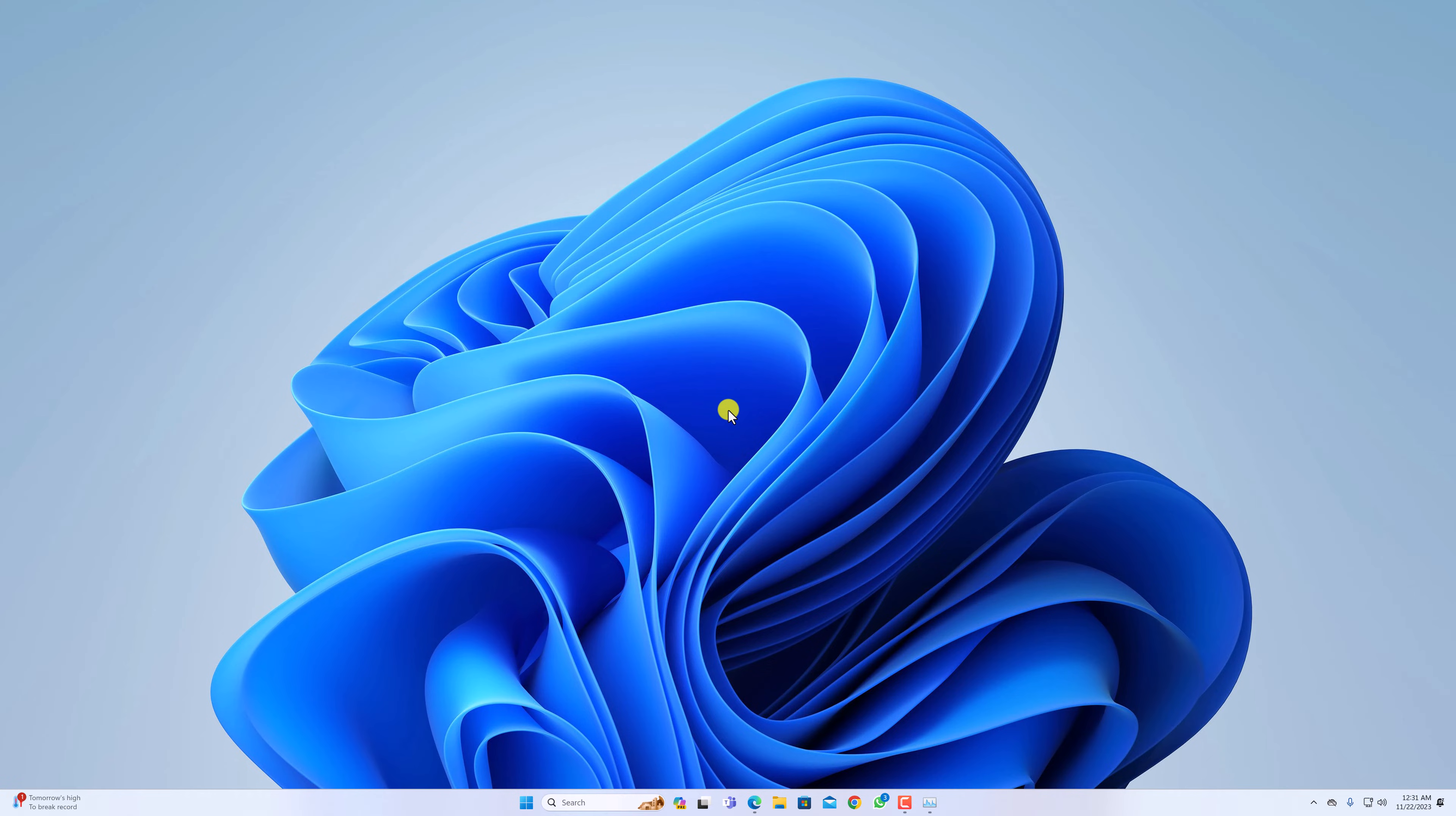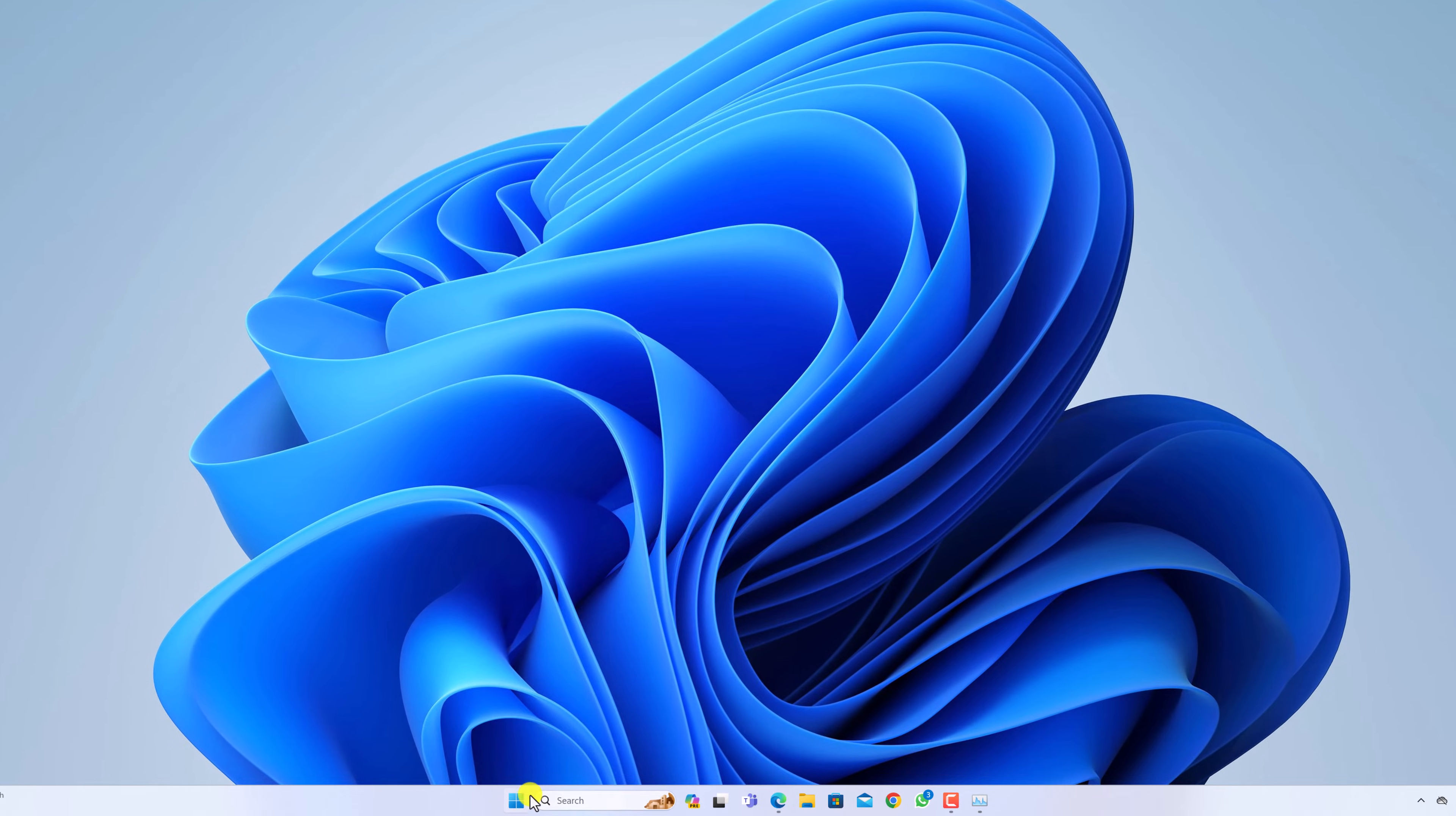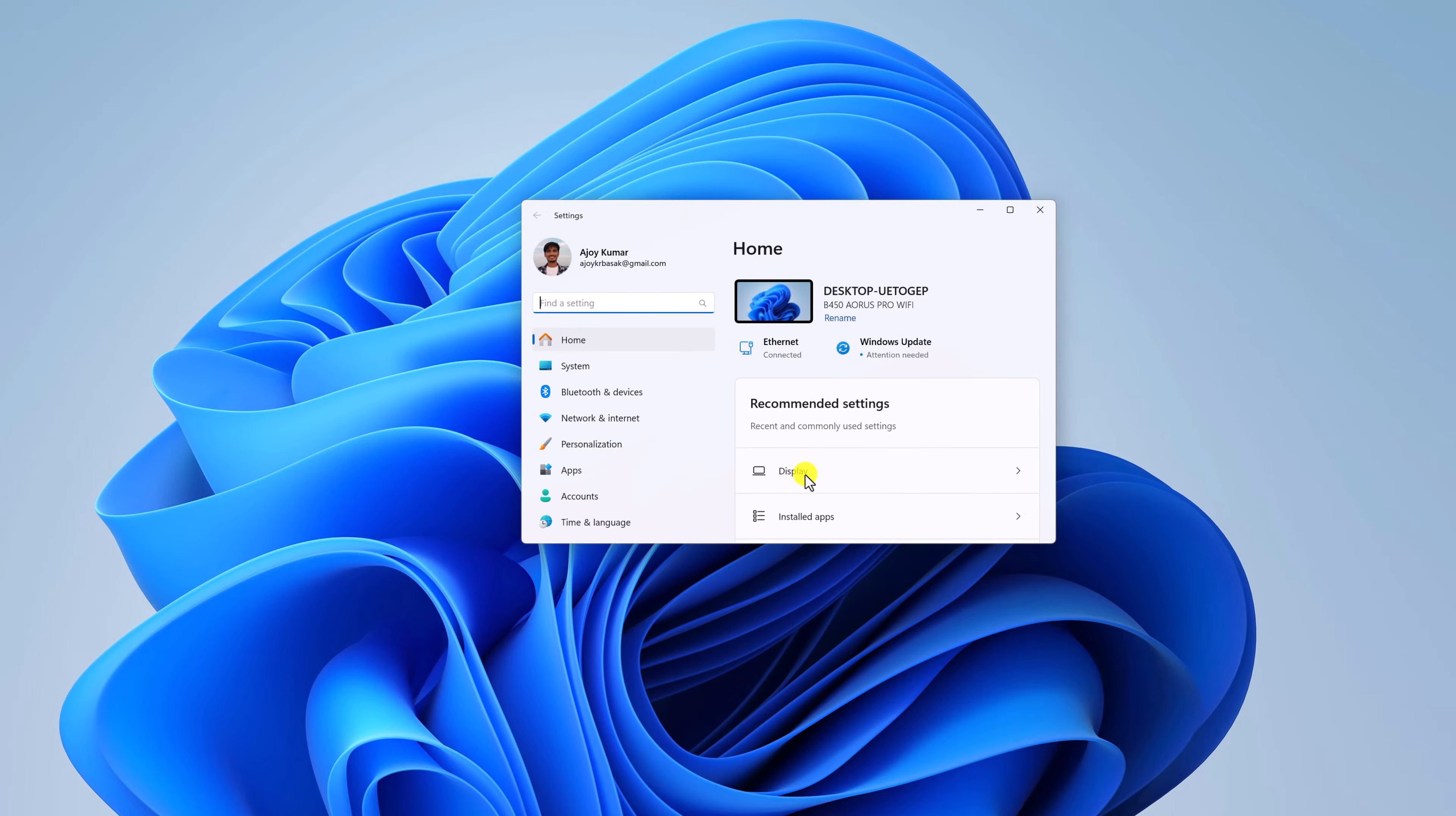then you can simply reset and repair the Snipping Tool. For that, click on Start button, then open Settings.